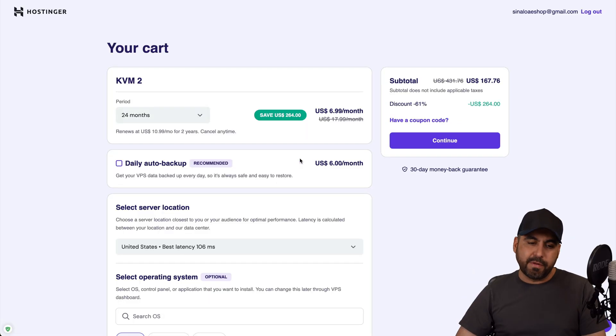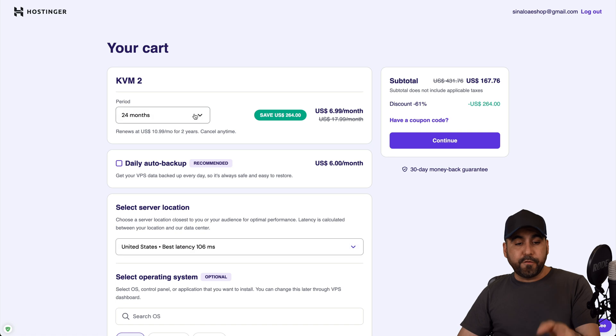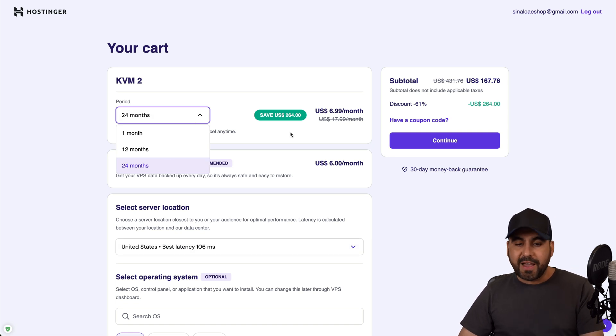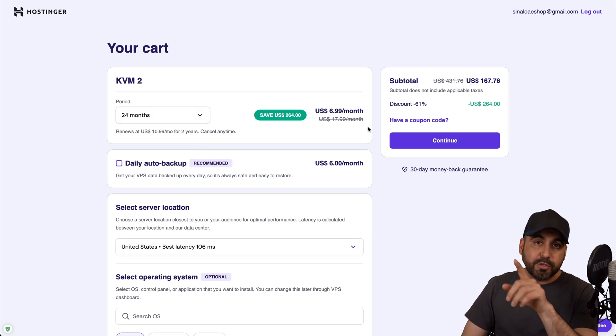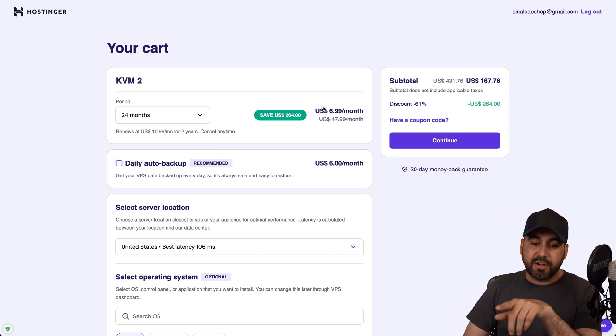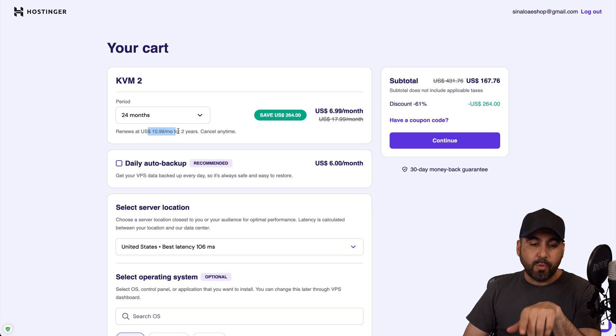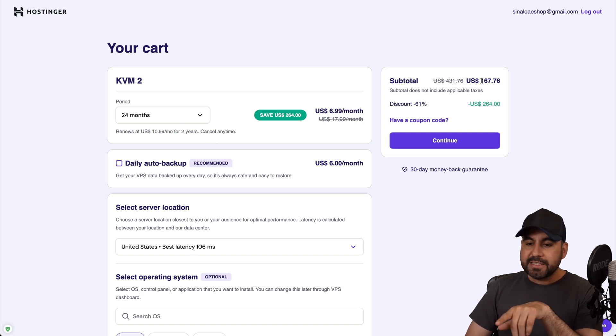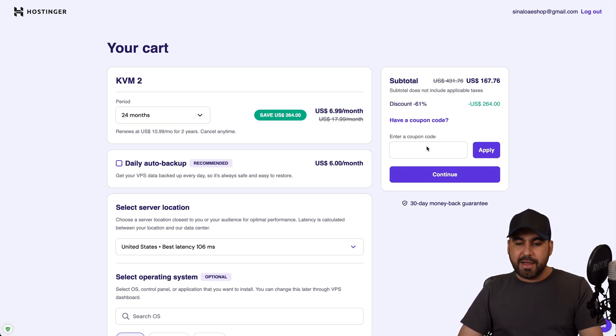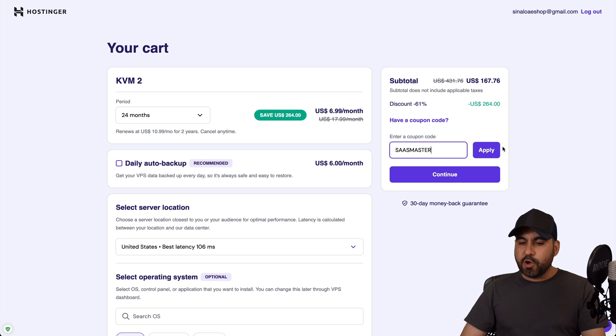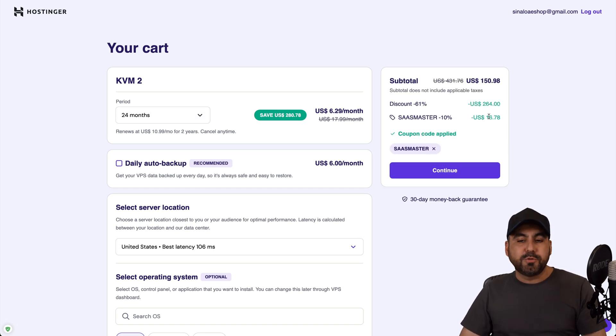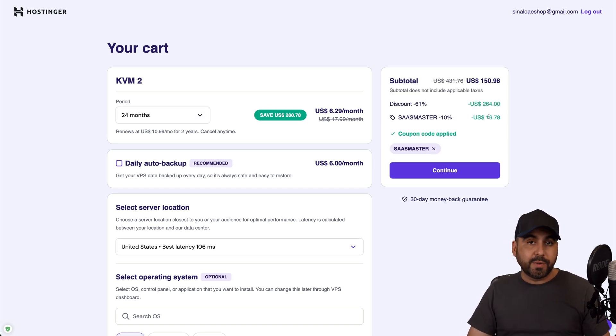In this video I'm going to show you how to apply a coupon code to reduce that price even more. The first thing that Hostinger is going to ask you is how many months you want to pay in advance. I recommend 24 months because you're going to lock in the lowest price and the lowest renewal price. Now this is the current price, but if you click on 'Have a coupon code' and type in my code and apply it, the price is going to drop to $150.98.